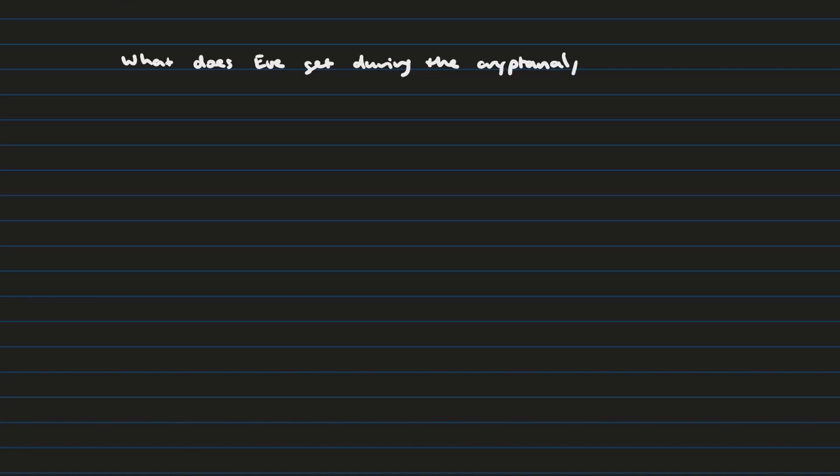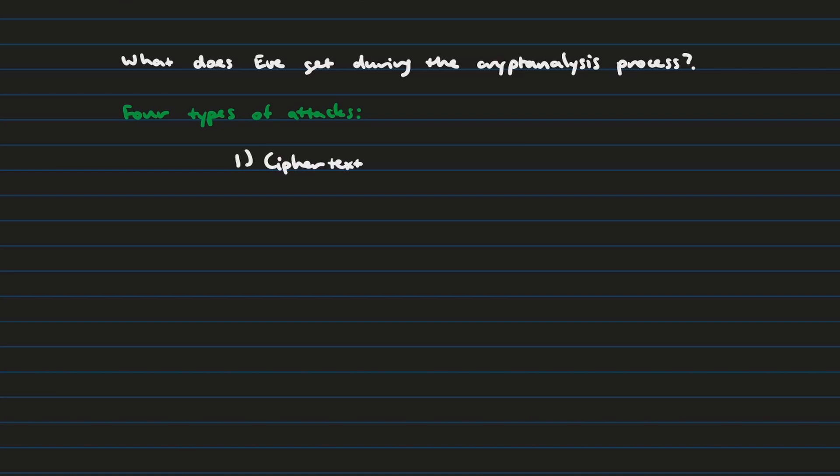So the four categories of cryptanalytic techniques that exist are really broken down by what the eavesdropper Eve gets when she plays the game with Alice and Bob. And so if you think about it for a second, what we have here is either ciphertext or plaintext. And really, that's it, in the choice of whether or not you get to encrypt or decrypt ciphertext or plaintext. So knowing this brings us to the first category of cryptanalysis, which is ciphertext only, where Eve only gets access to the ciphertext between Alice and Bob. And Eve has to use this in order to break the encryption algorithm.